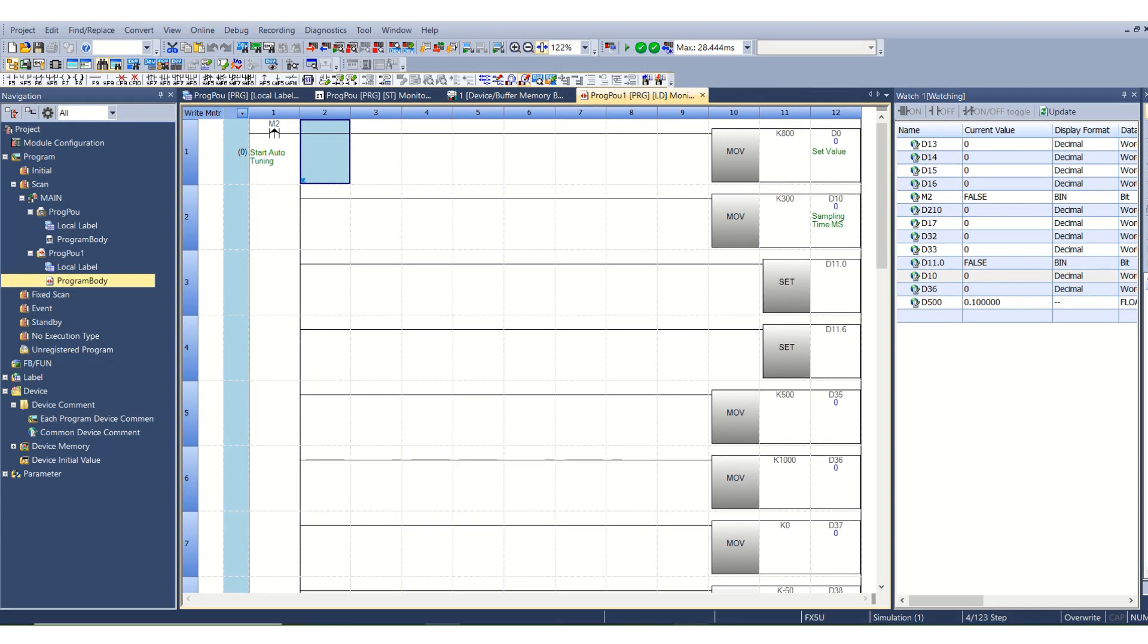Hello and welcome to my YouTube channel. In today's video we will learn about the auto-tuning of PID function in Mitsubishi PLC FX5U with the limit cycle method. Basically there are two methods, one of them is the limit cycle method. So let's get started.